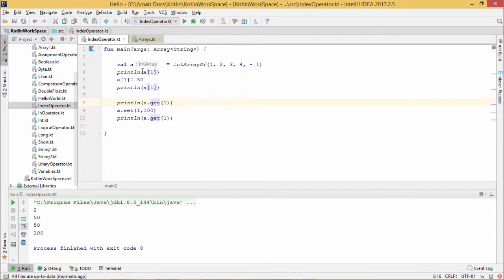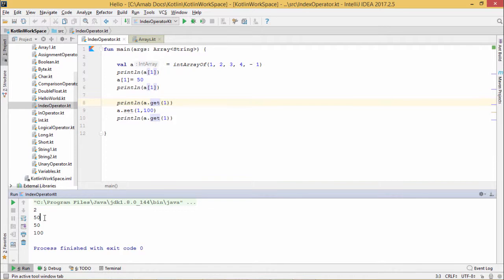Here you see, println(a[1]), we are going to get this 2 here, and then 50. In case of 50, we are just assigning this 50 to a[1] and then we are printing the respective